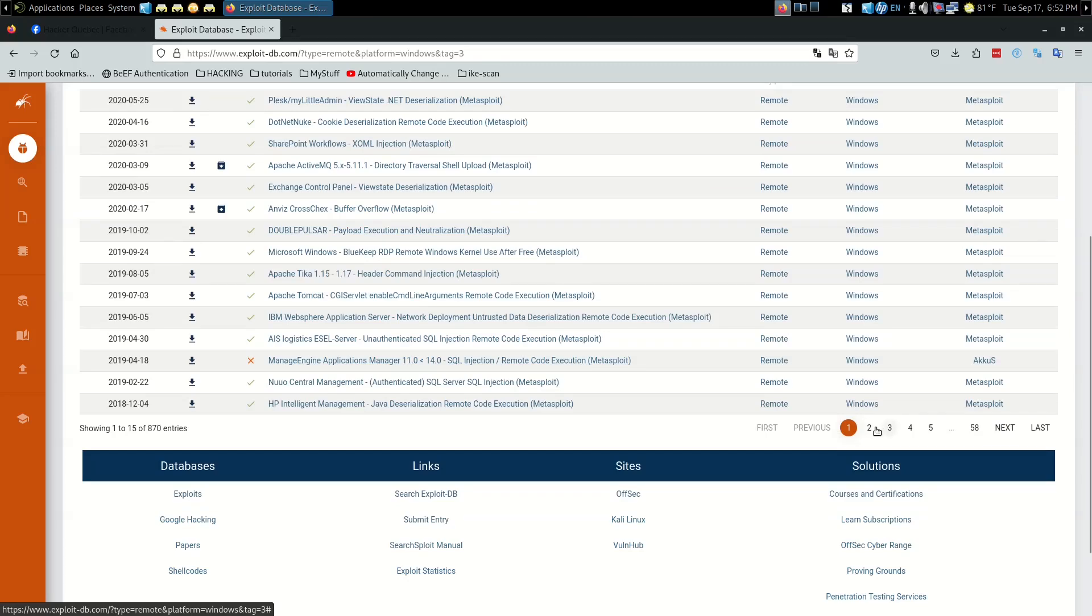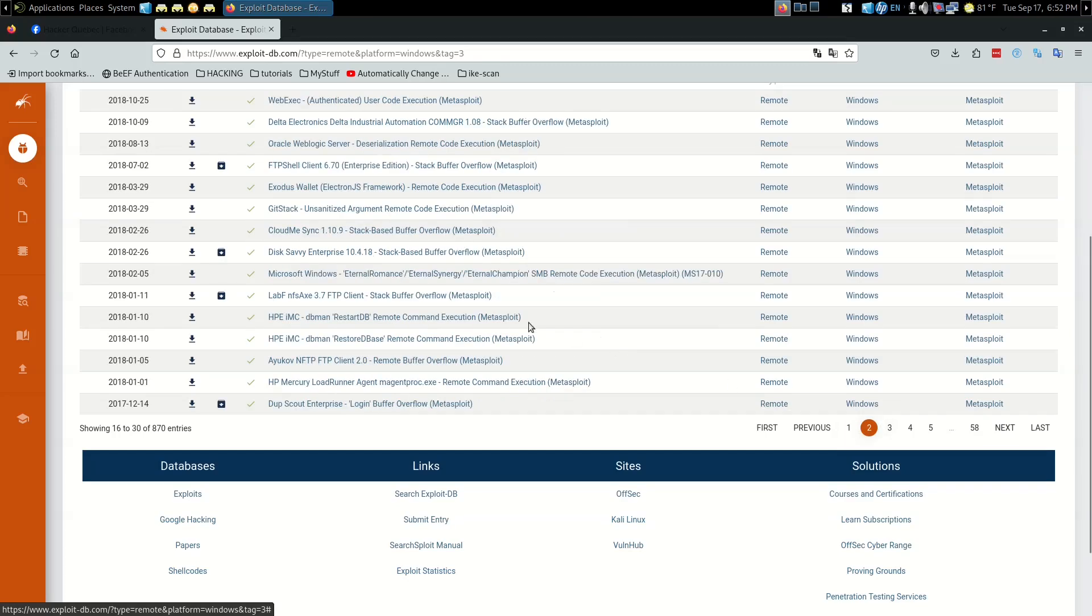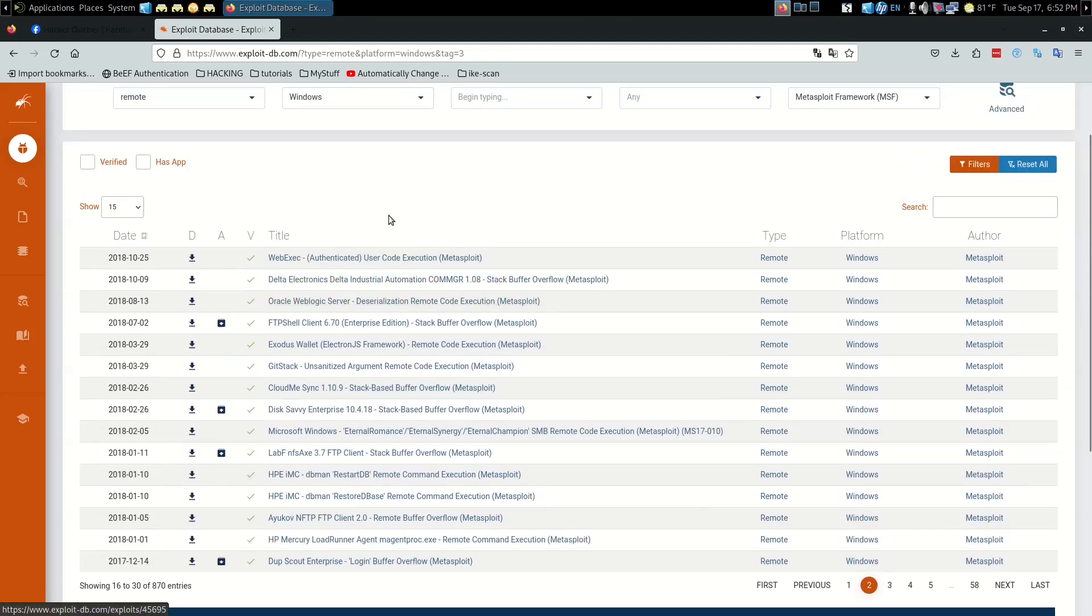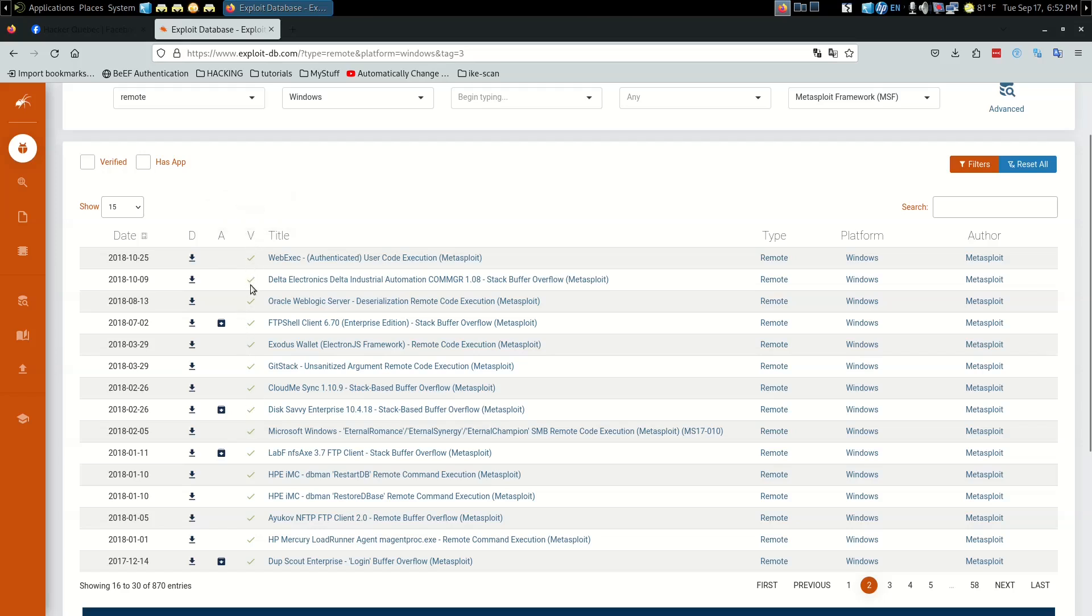Let's open a new page. Looking at this column with the checkboxes - this is Verified. If it's got a check mark then that exploit has already been tested and verified by somebody.